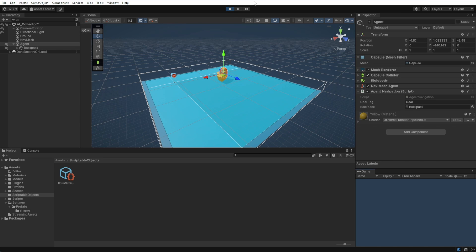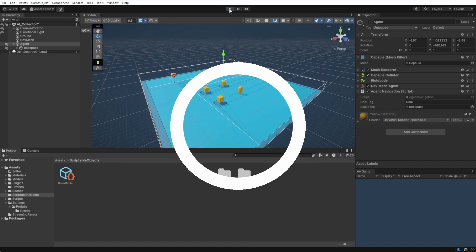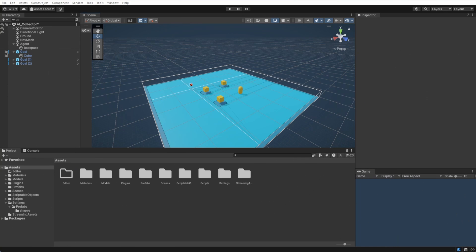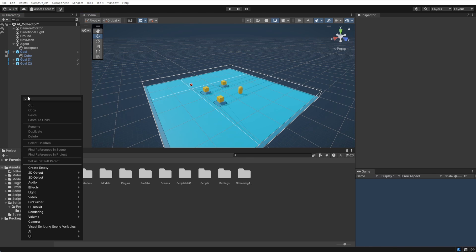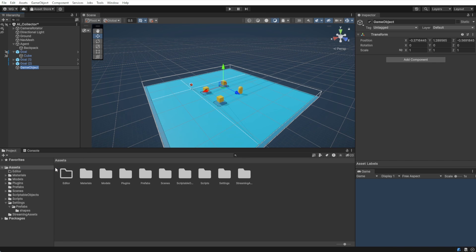Let's start with the game manager. Create a new object in the game hierarchy. Call it game manager. We'll go ahead and add a script component as well. We'll call that game manager 2.